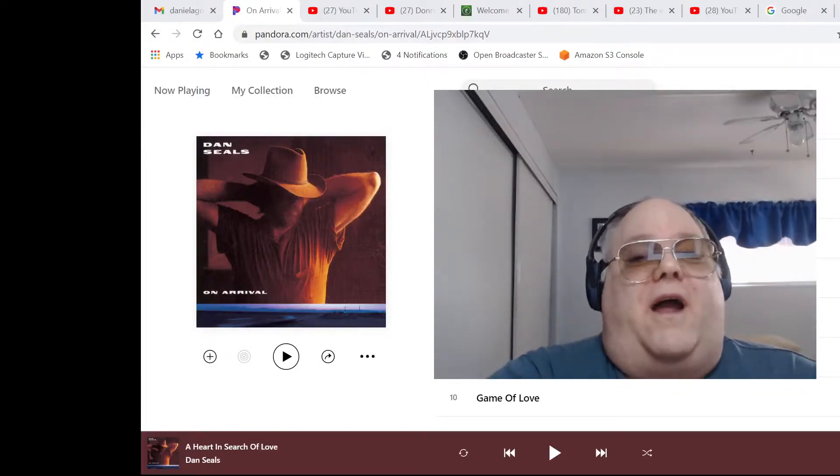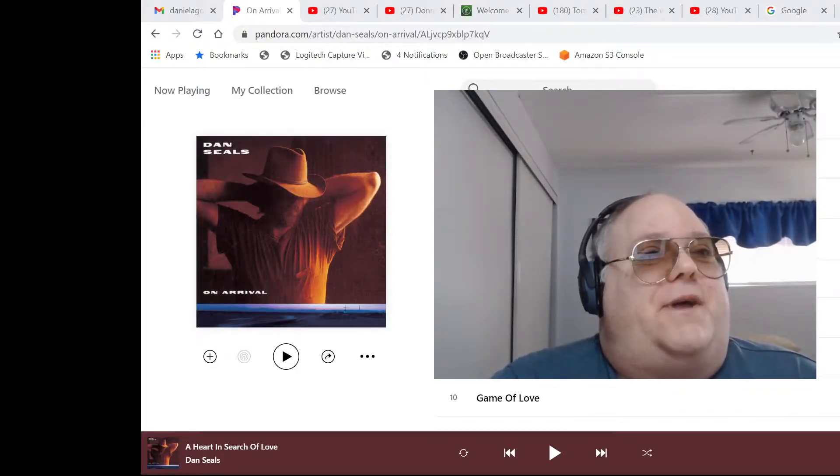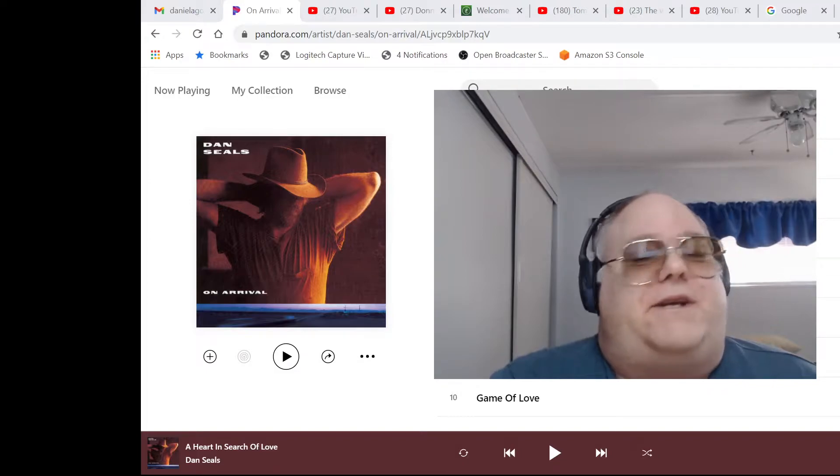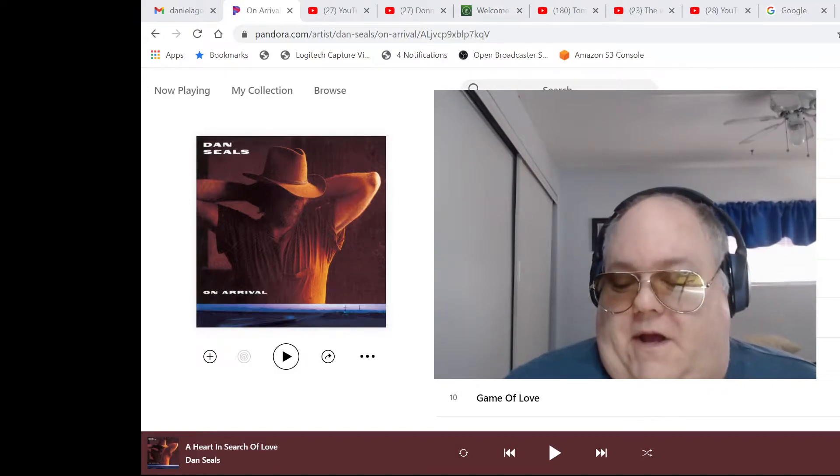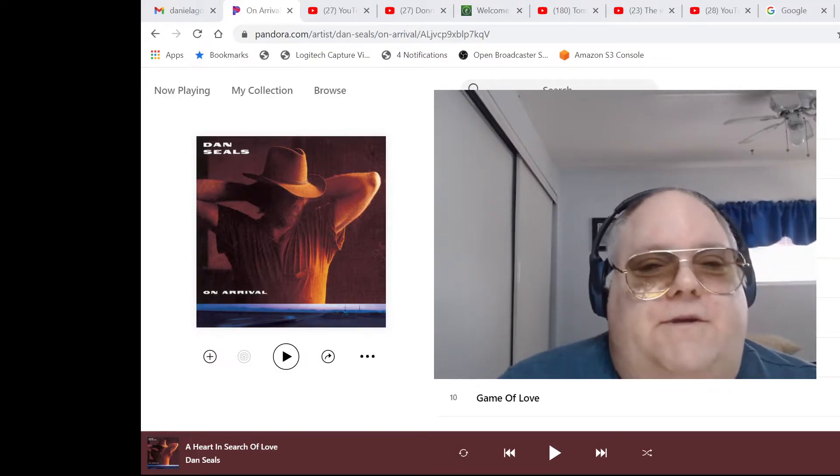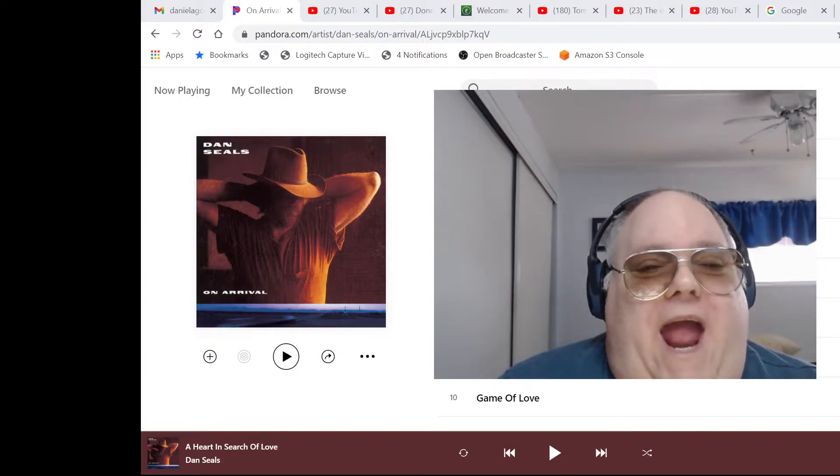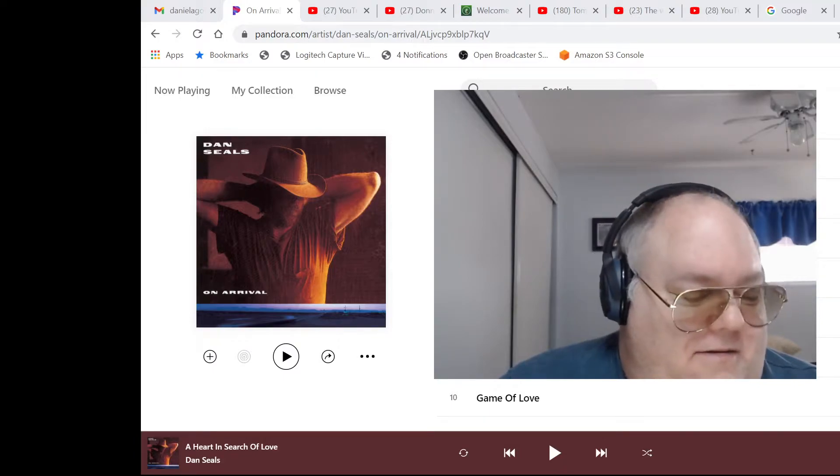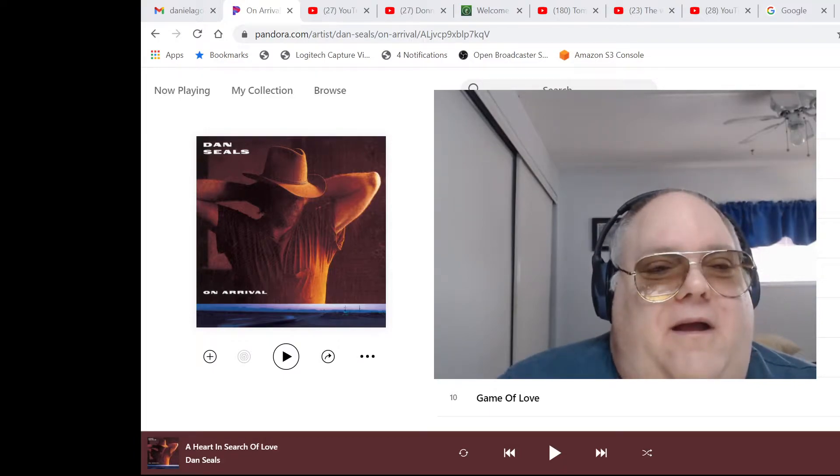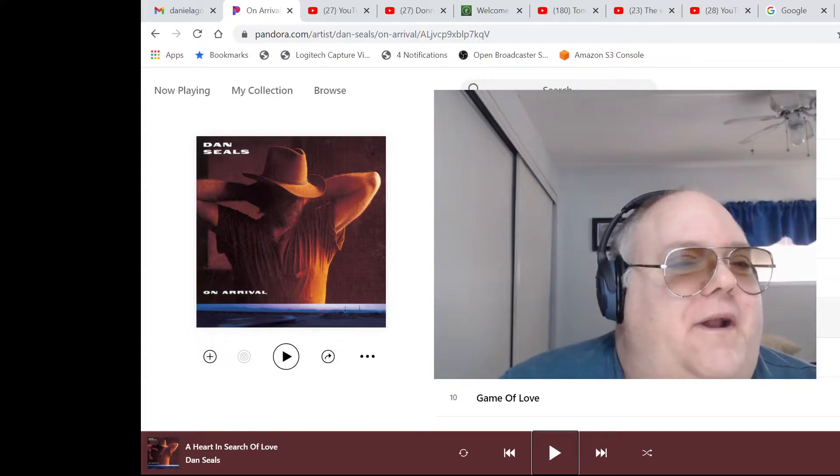Good day. All right, let's continue with Dan Seals. Our dive into him. This one's called Love on Arrival, LOA. Let's get into it.